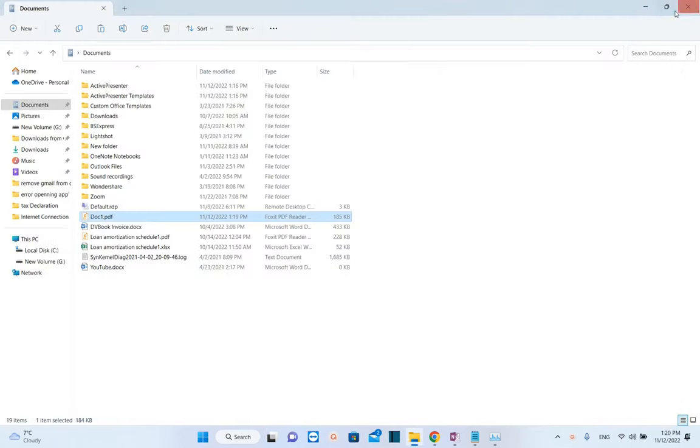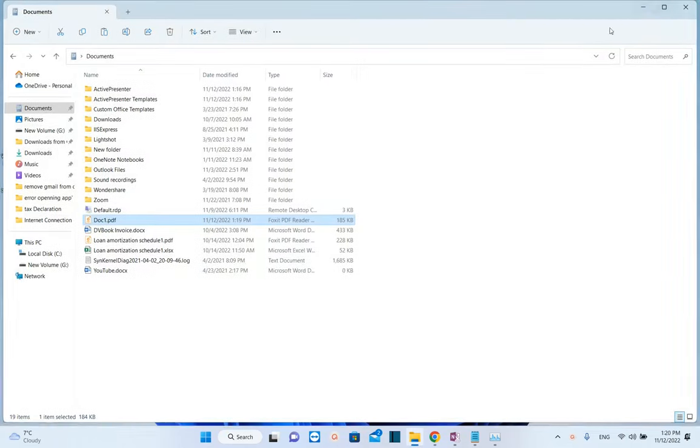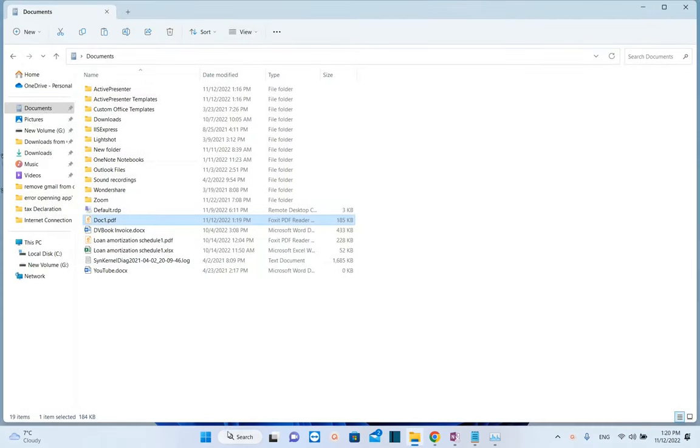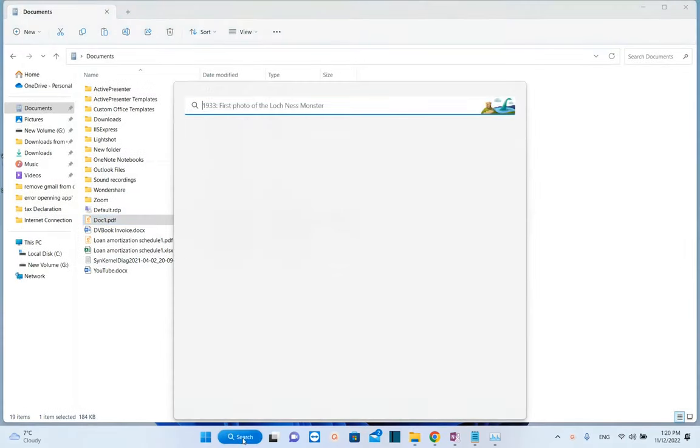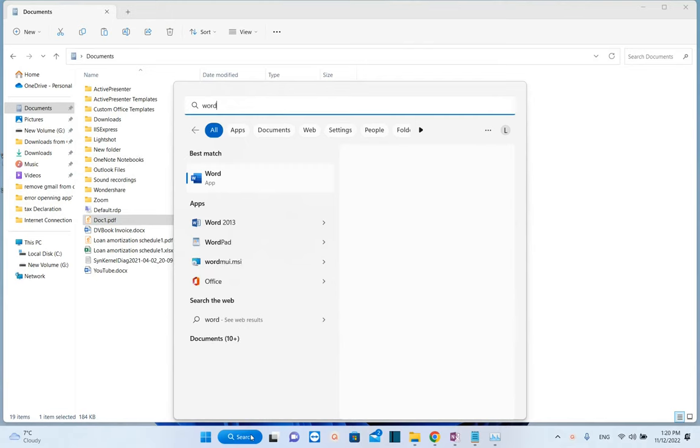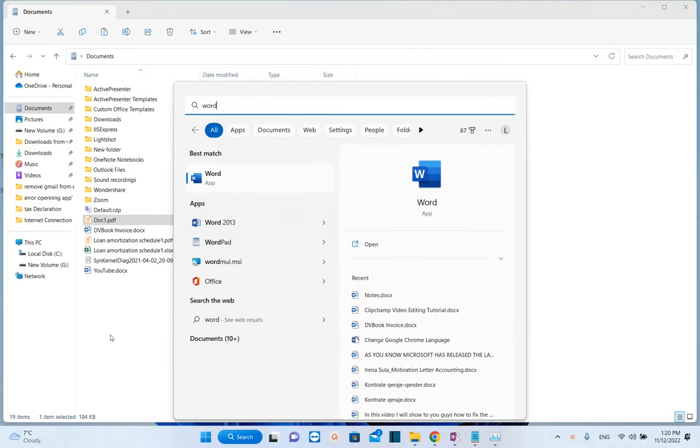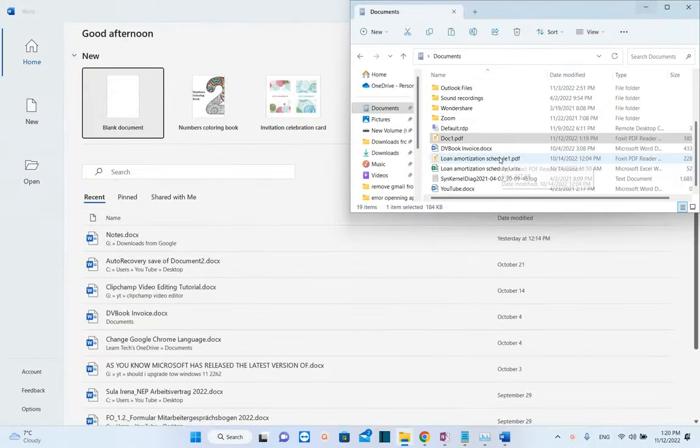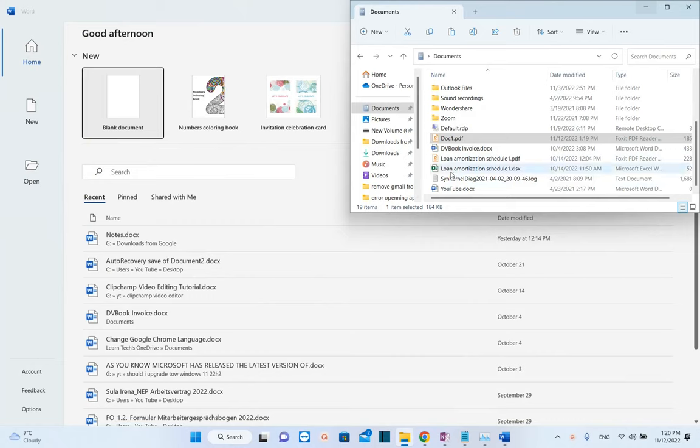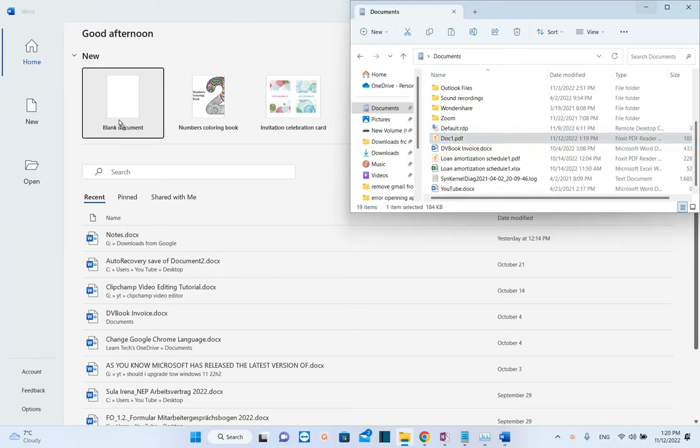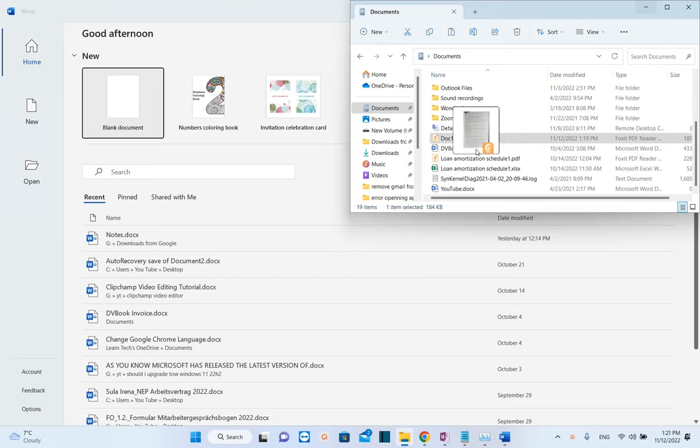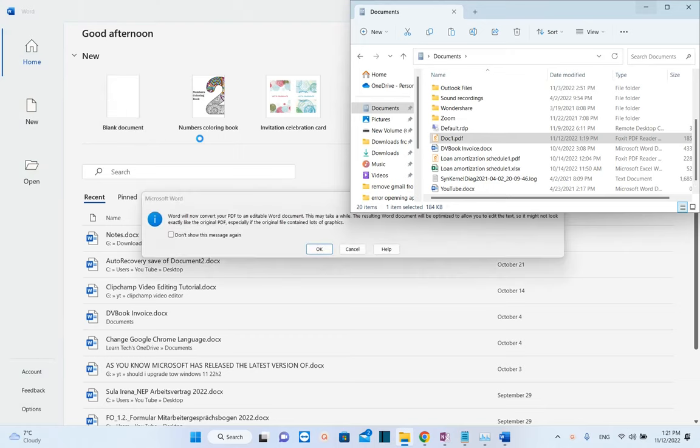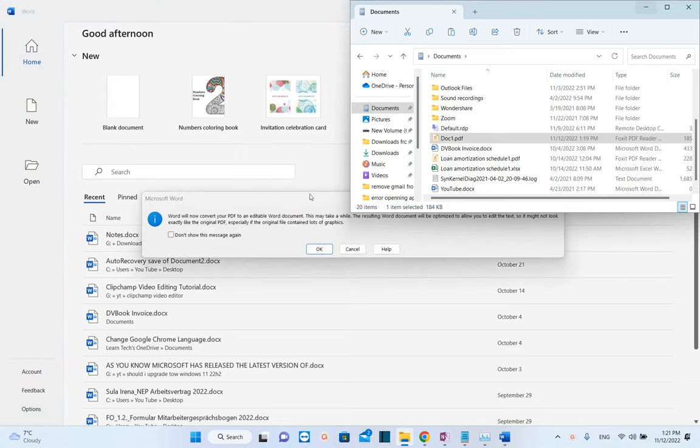Now we need to open the Word application again. We search for Word and open it. Once we've opened Word, we need to drag and drop the PDF file here. We don't need to open a blank document, just open the Word application and drag and drop the PDF file that we want to convert to editable format.